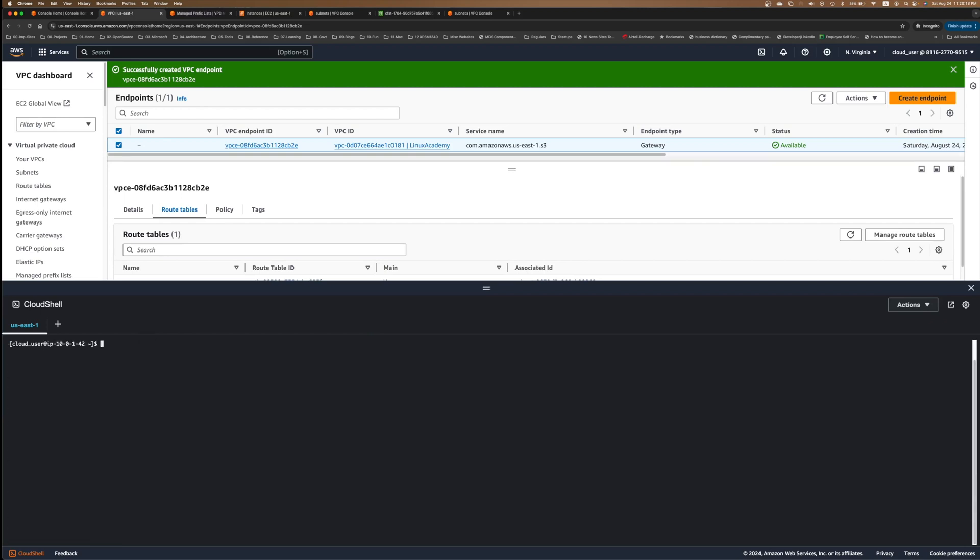Let me clear it. You can see I'm still in the private EC2 instance. And if I say AWS S3 LS, you can see now I can have a listing of S3 buckets.